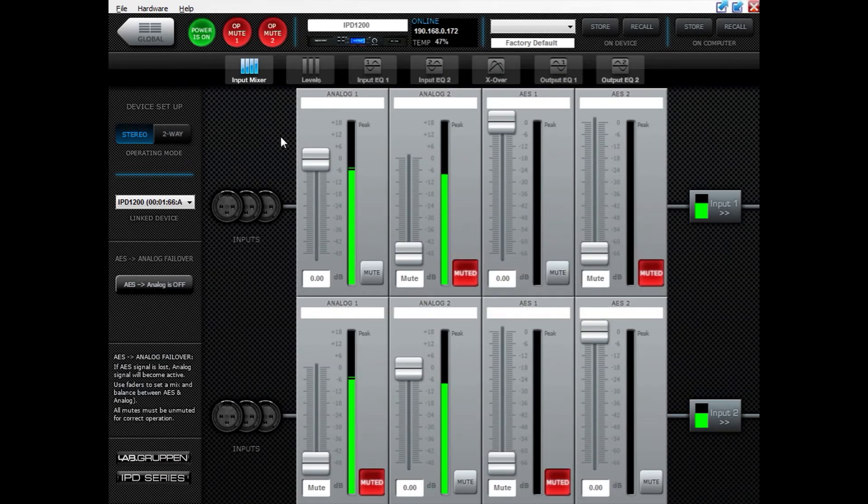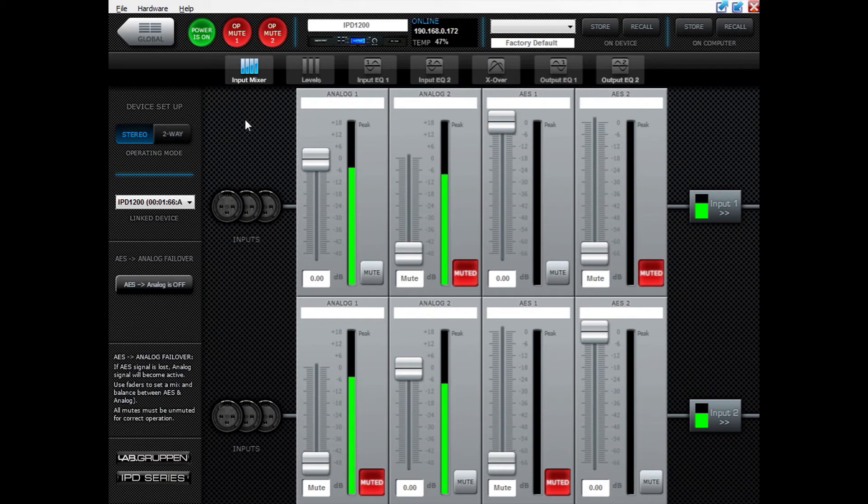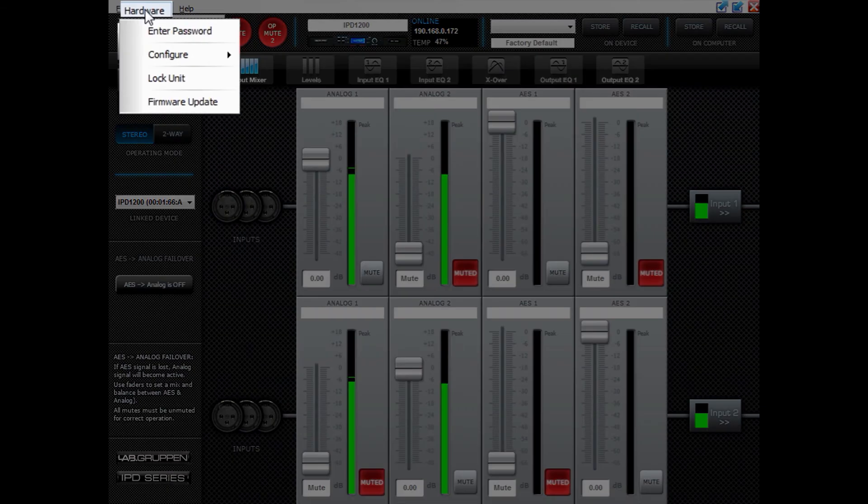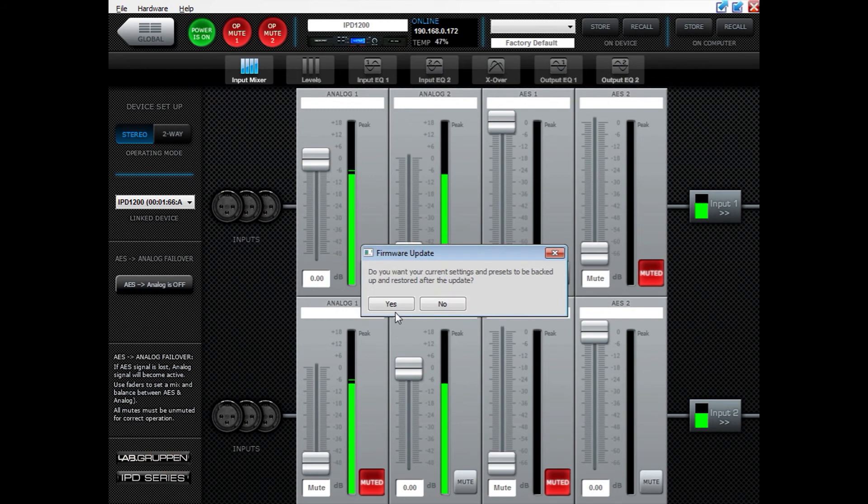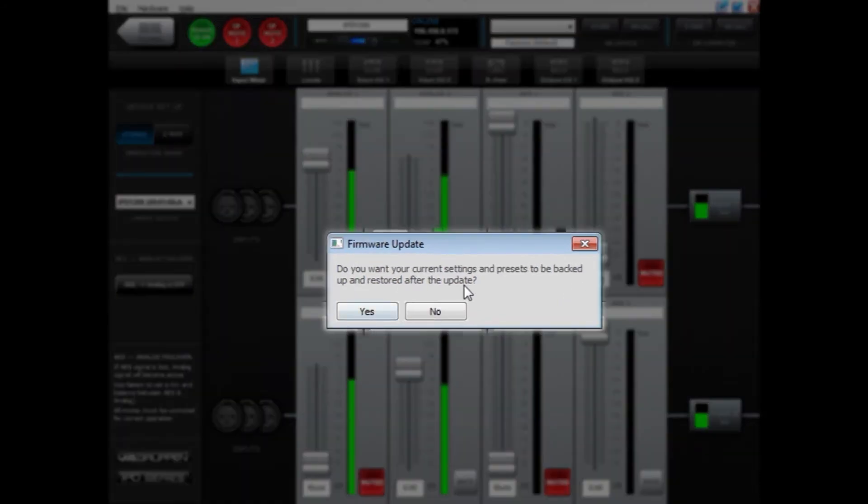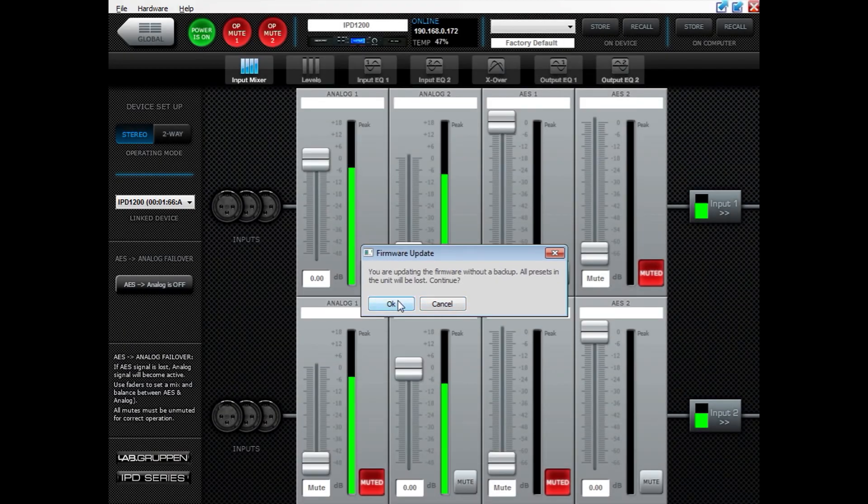Another way of updating firmware is to be in here in the mixer panel of the amplifier. Click Hardware and then Firmware Update. This update also asks you if you want to save a backup of the presets that you have on the unit. In this case I don't, so I click No. If I click No, I get a warning that says all presets will be lost. Then I click OK.